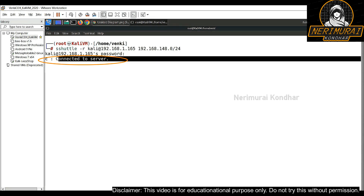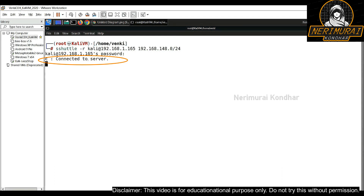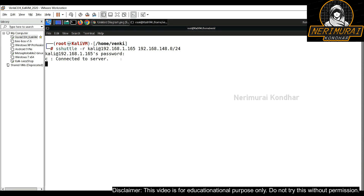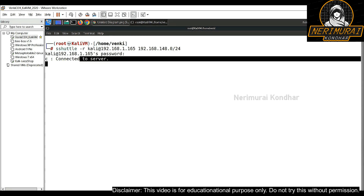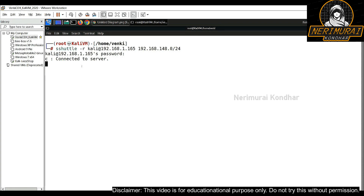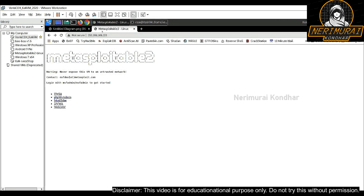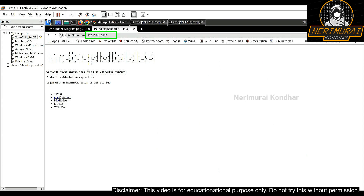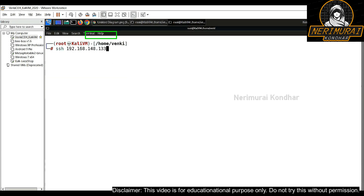sshuttle has already connected to the server — from the attacker machine we connected to the second machine at IP ending with 1.165, and from there a tunnel was created to reach any machines with IP range ending 148.*. To validate this, I'm trying to access the web application hosted on the target machine, and I'm successfully able to open it, which means the tunnel is working correctly.